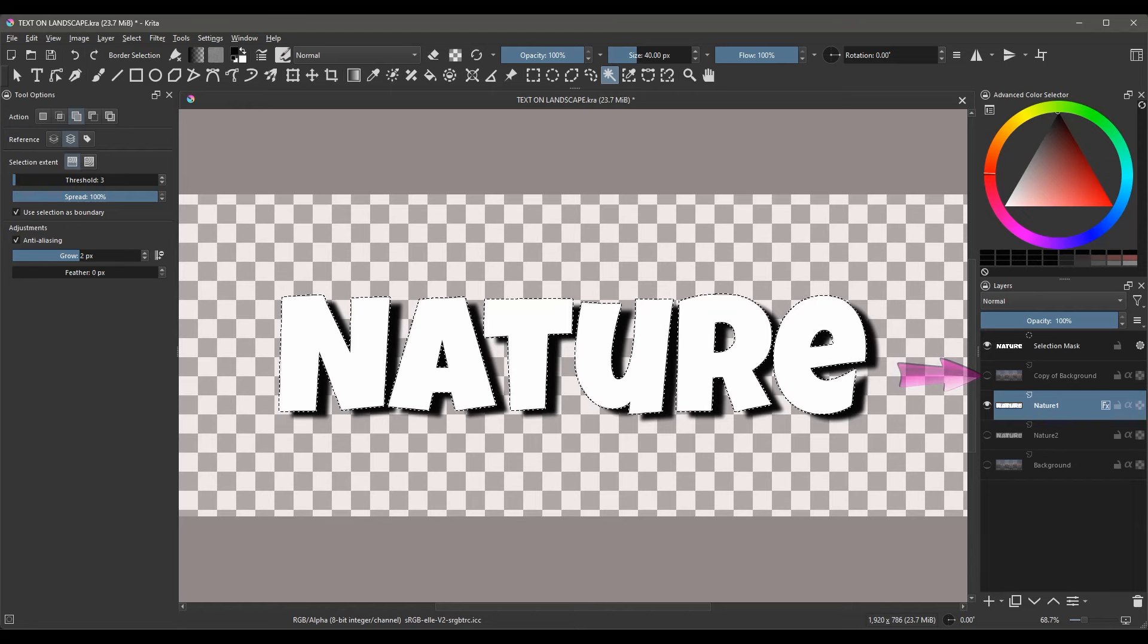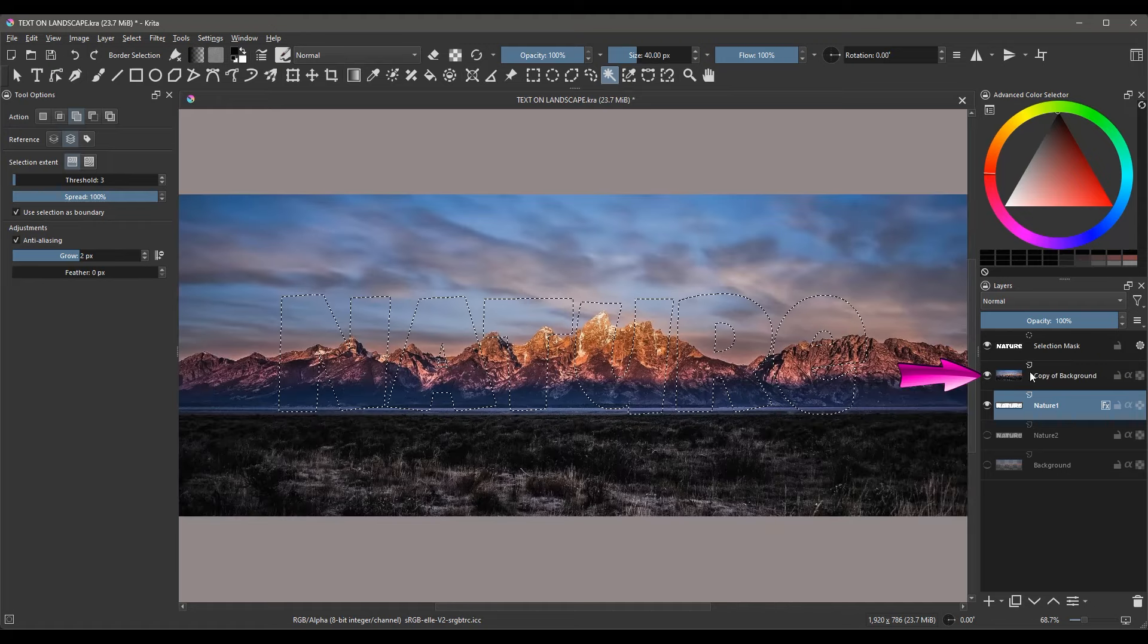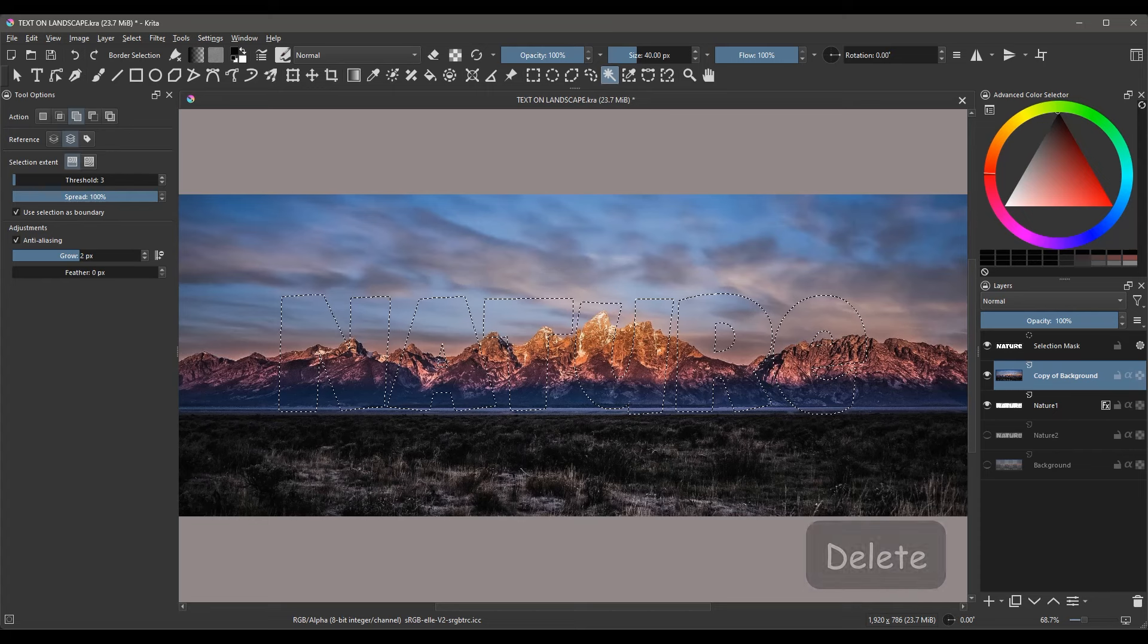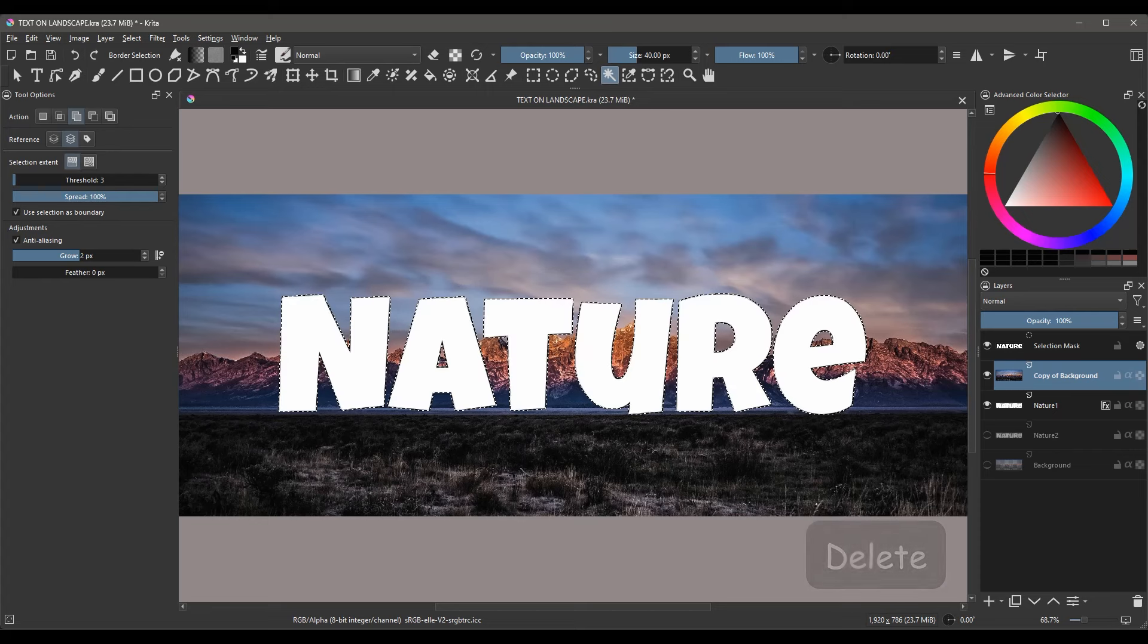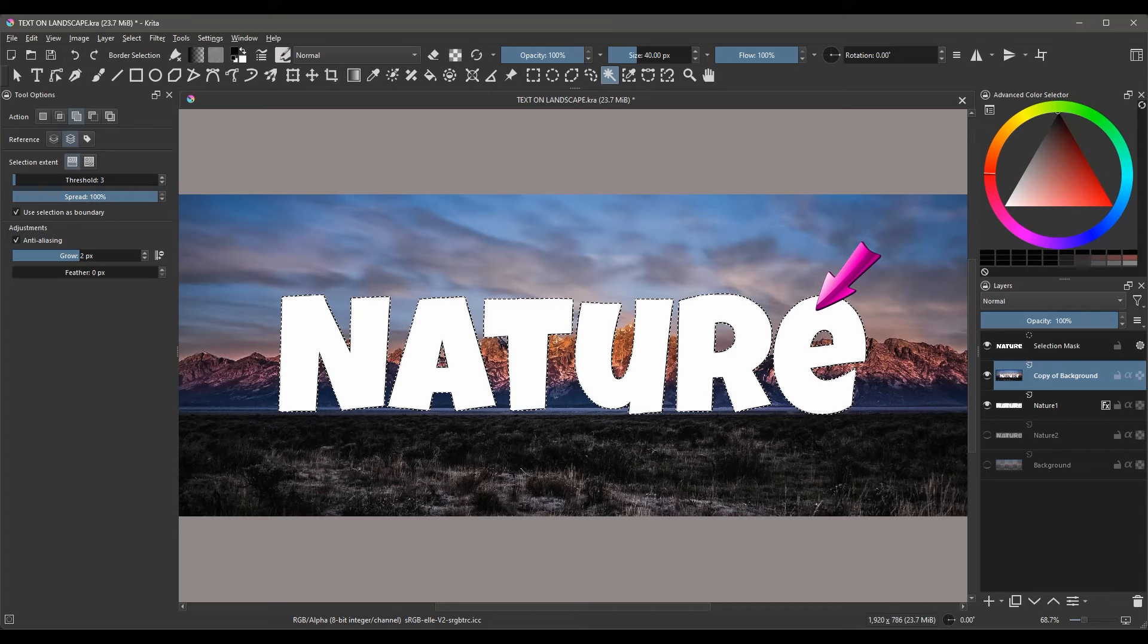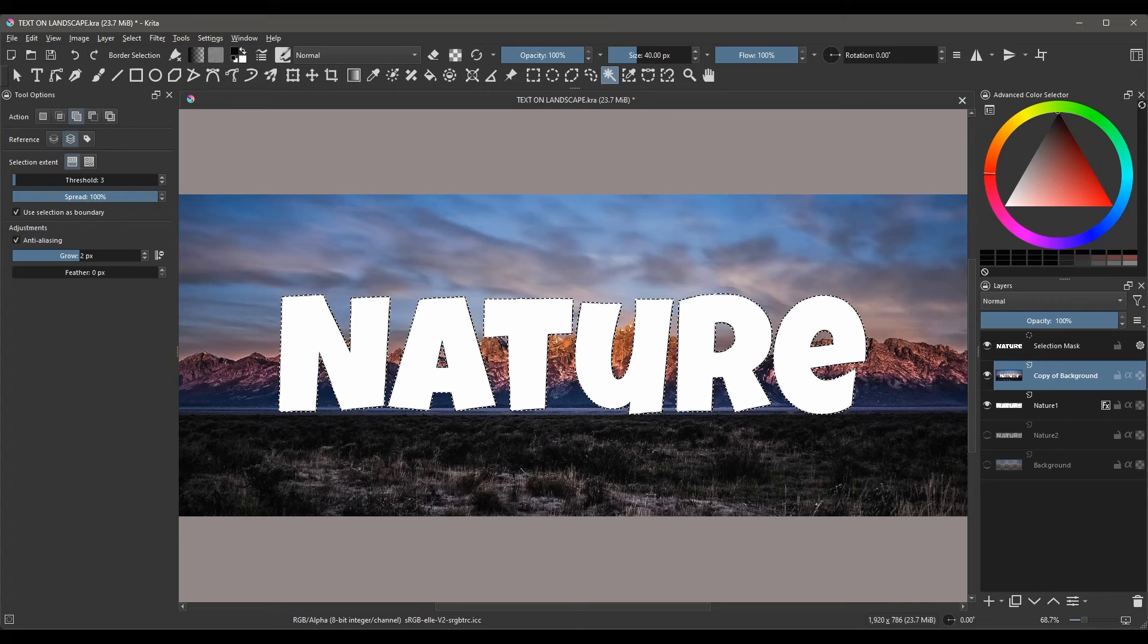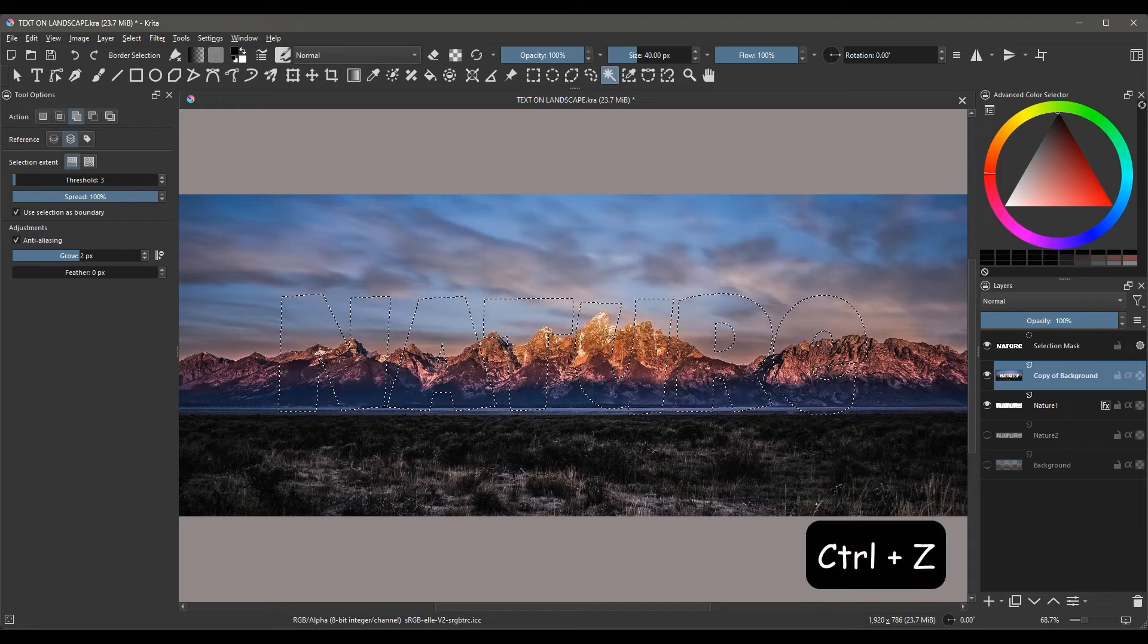Now it is time to turn on the very top layer and click on it to activate it. If you hit Delete now on your keyboard, you will delete the inside of the letters as you can see. We don't want to delete the inside. We want to delete anything that is outside the letters. First, let me undo this using Ctrl-Z.